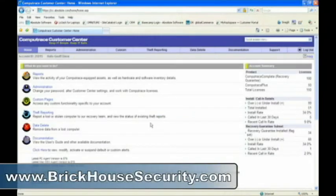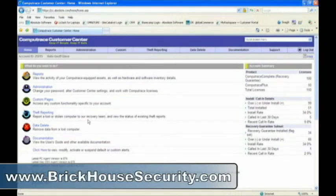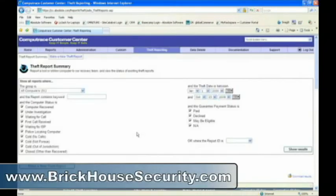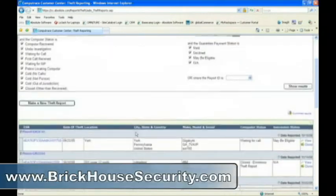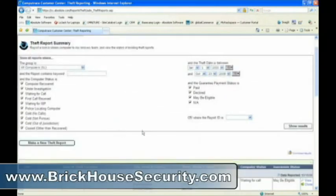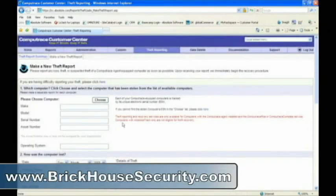If you've had a computer stolen, and you want to get a recovery team working for you, you can use Customer Center to report a theft. I'll click on Theft Reporting, and that'll take us to the Theft Summary homepage. You can view the status of existing theft reports you may have filed, or you can click Make a New Theft Report and File a New Theft Report.